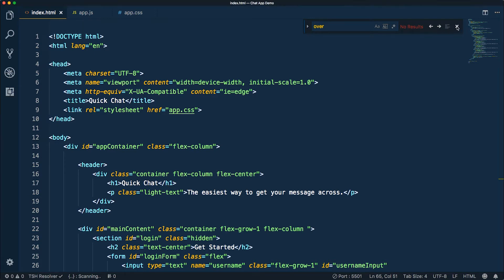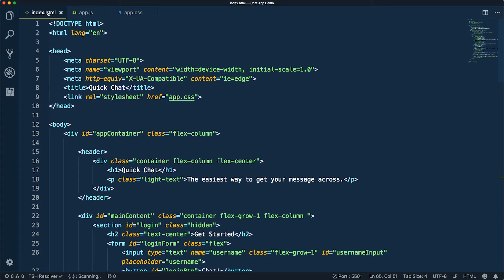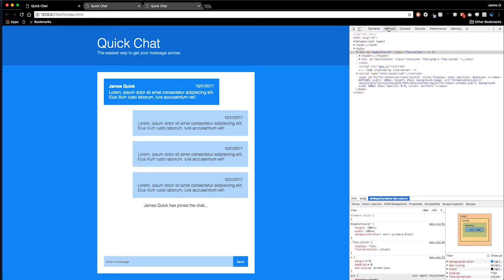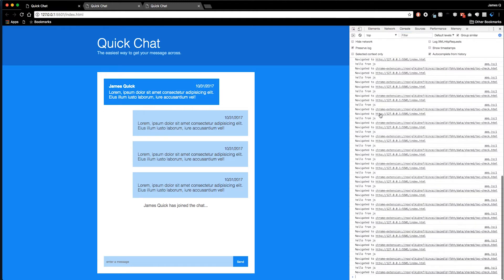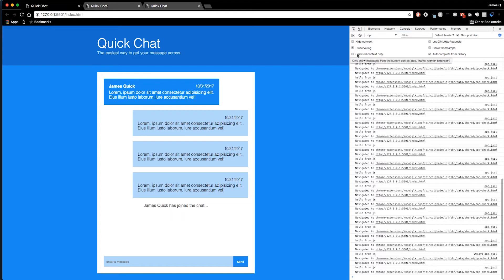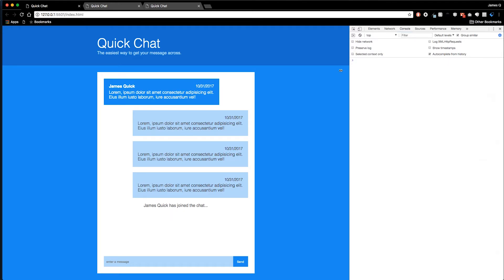I've got VS Code here open. We've got the index HTML and the app CSS, which is what we've been working with so far. And then we've got our app.js, which is what we're going to move to now. And if I come to the browser and look at my console, we'll see that it's connected. Let's clear it out and refresh. Hello from JS. So now we know that the JavaScript file is working.